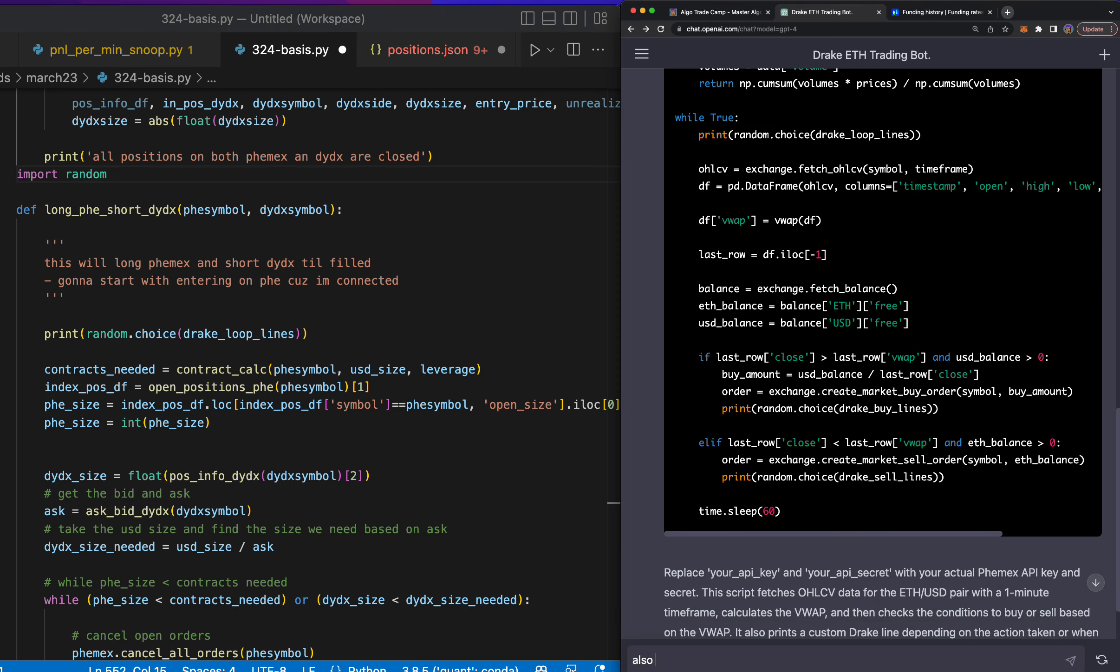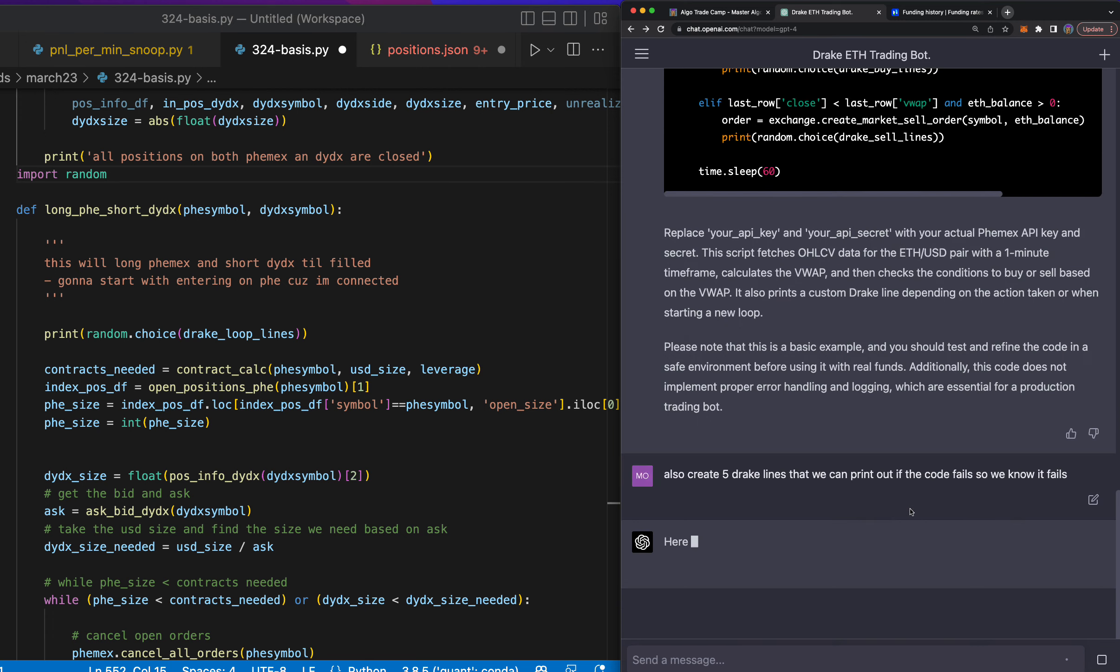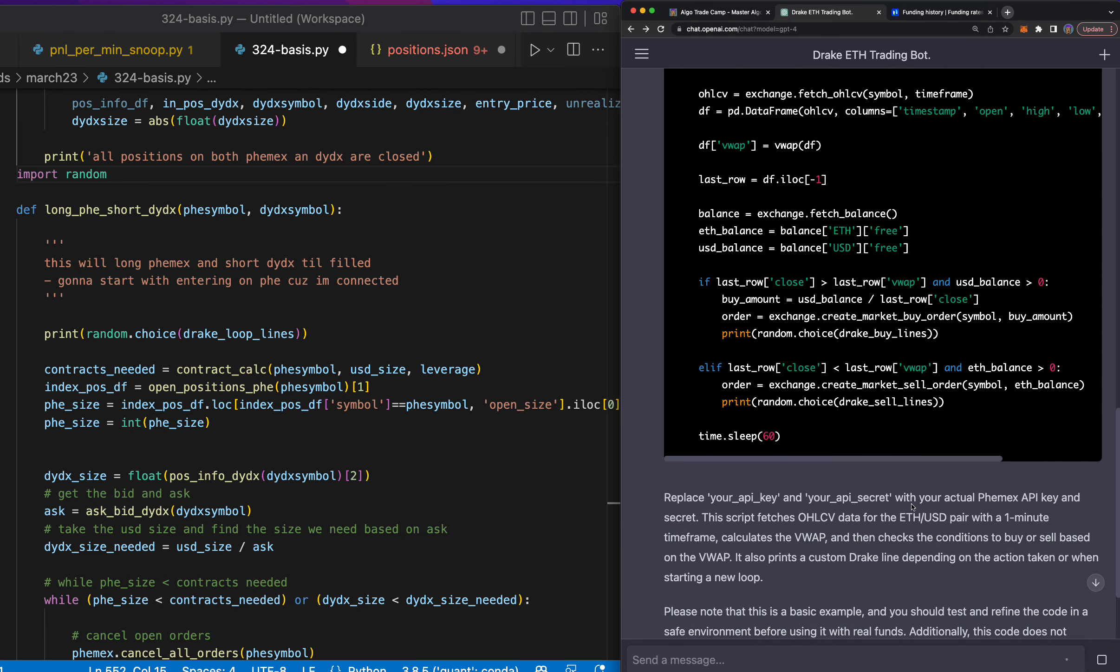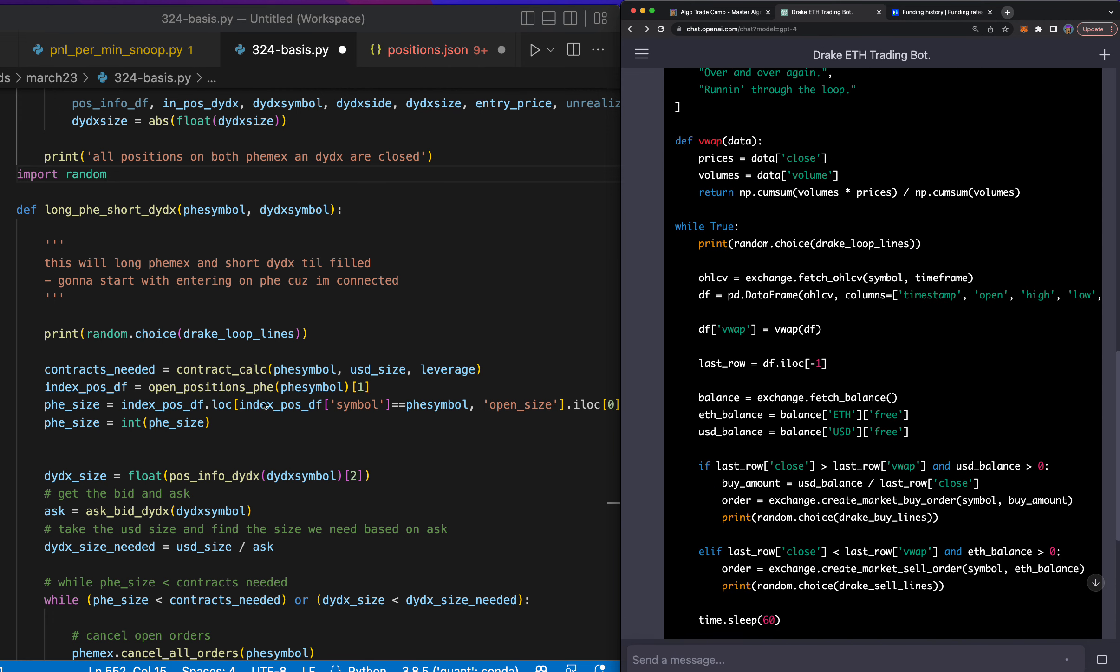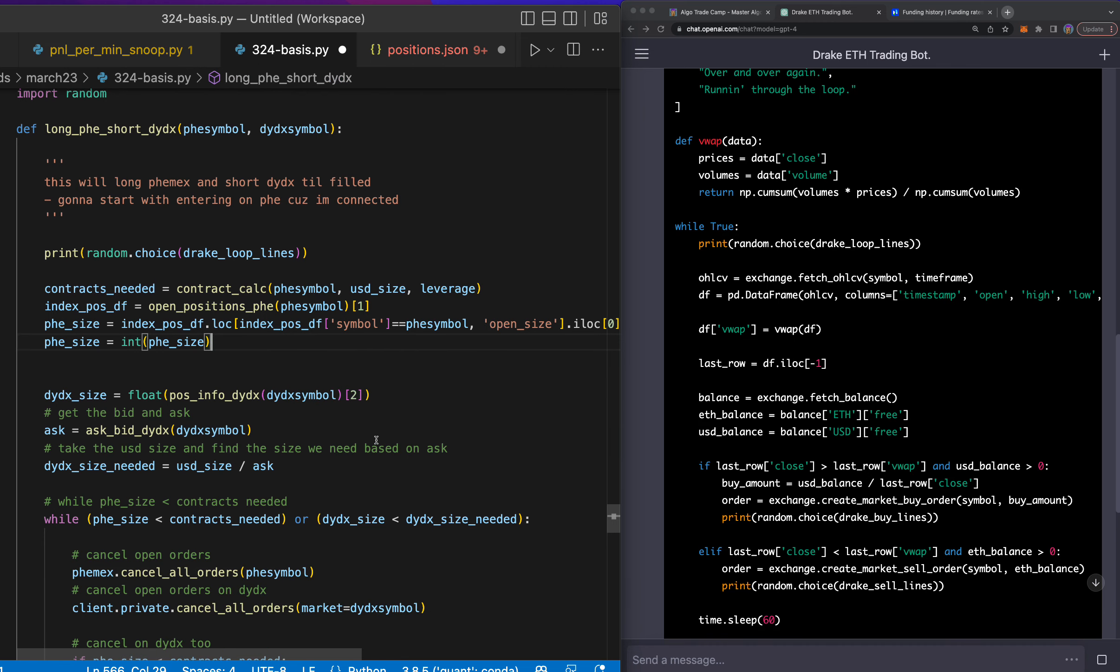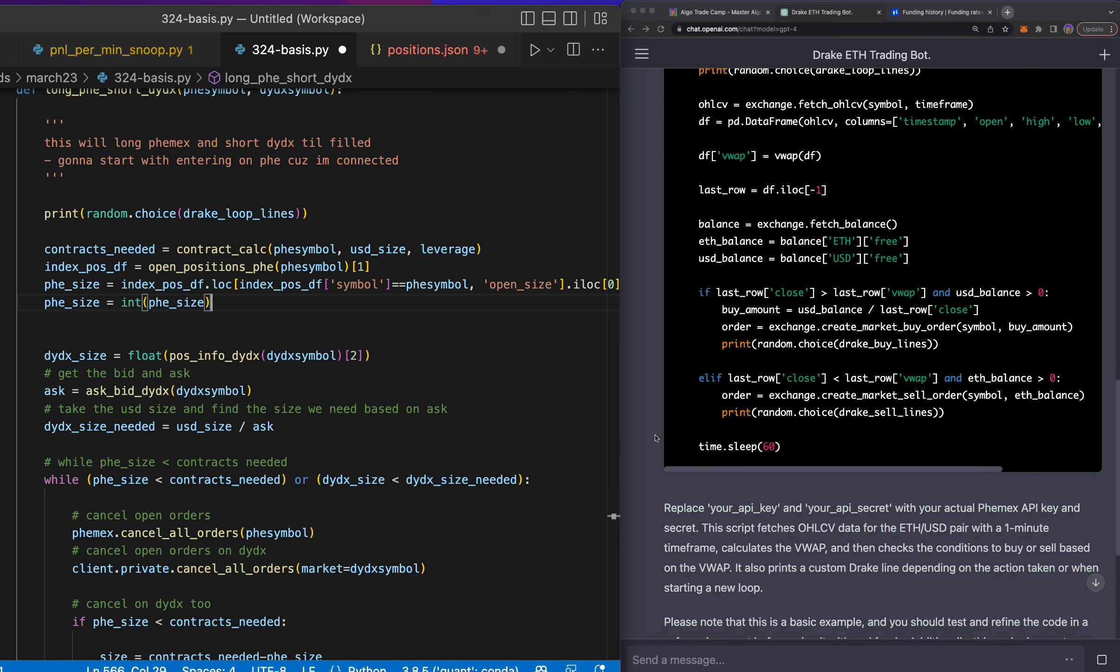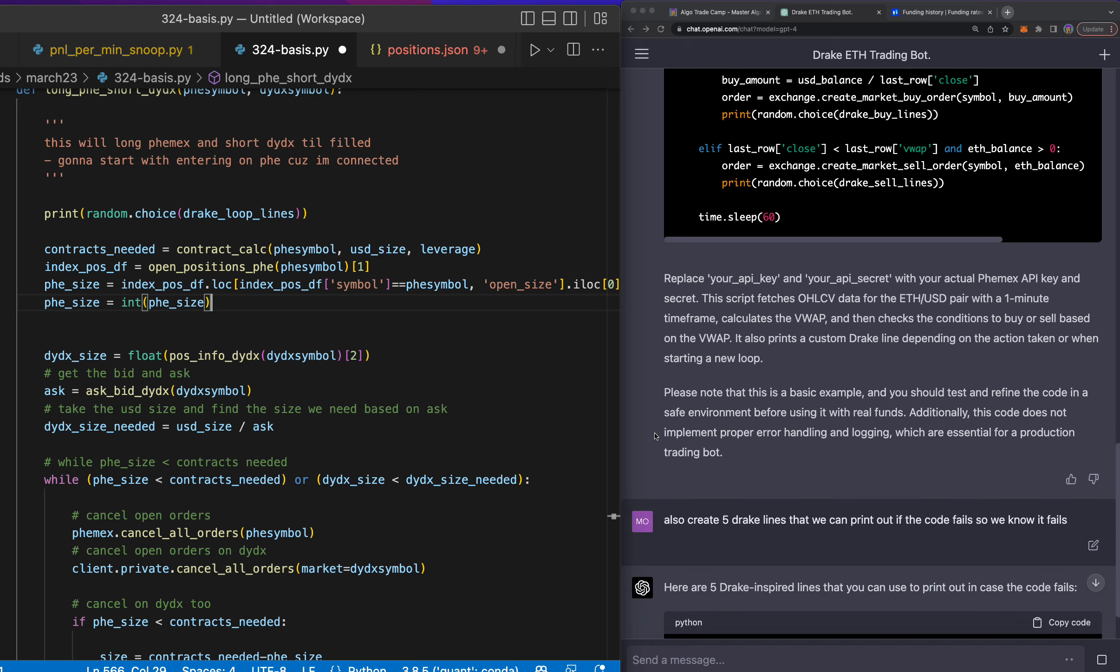Also, let's also create five Drake lines that we can print out if the code fails, so we know it fails. And let's see what it has to say here. You can see it just wrote this whole algorithm for me. So if you're at the point of trading where you believe that you need to automate this so you can remove your emotions, kind of like I was back in the day, you can see AI literally codes for us these days.